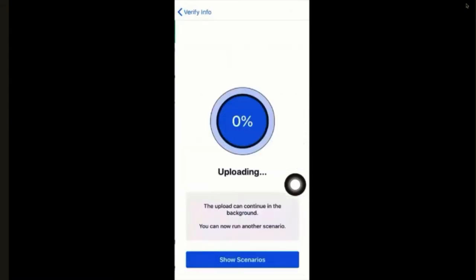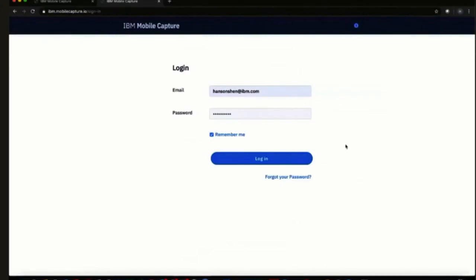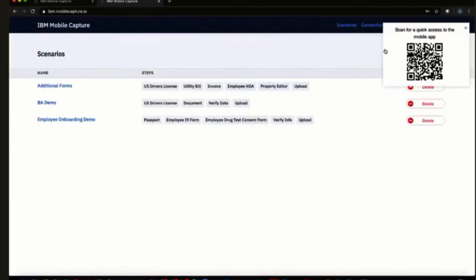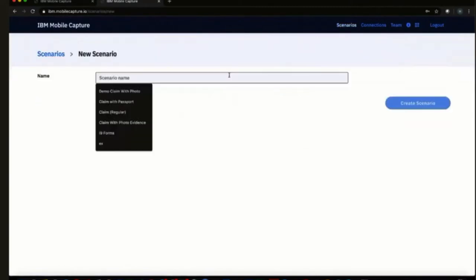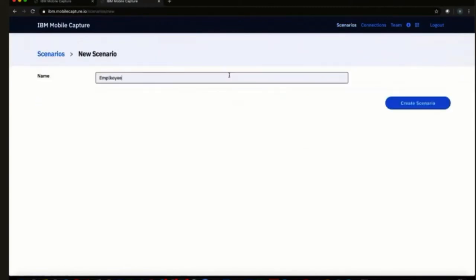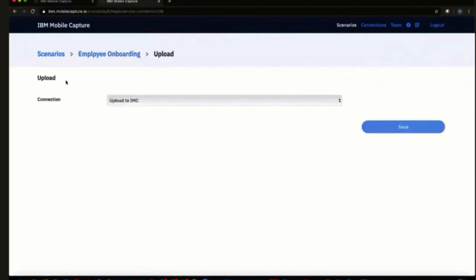And then finally, we simply upload it to the repository of your choice. Now I'm going to move away from this and on the back end show you how we created this demo — and how long it actually took to set up, because this is a pretty lean demo. This is the admin console where administrators create scenarios. We go in here and create a new scenario called employee onboarding.